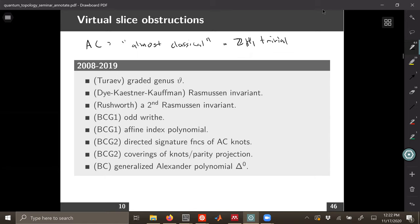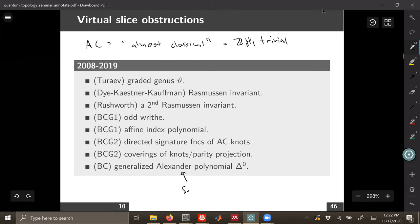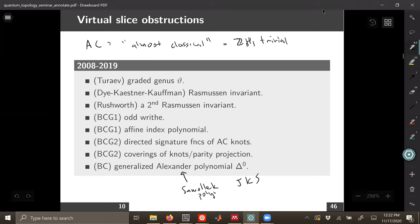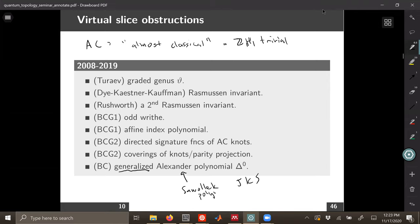The last one here is called the generalized Alexander polynomial, but it goes by lots of names. It is also called the Sawollek polynomial — that was its first discovery back in the mid-1990s. We use the name generalized Alexander polynomial because that's the name Silver and Williams gave for an equivalent construction, and it's a little bit easier to think of it that way.